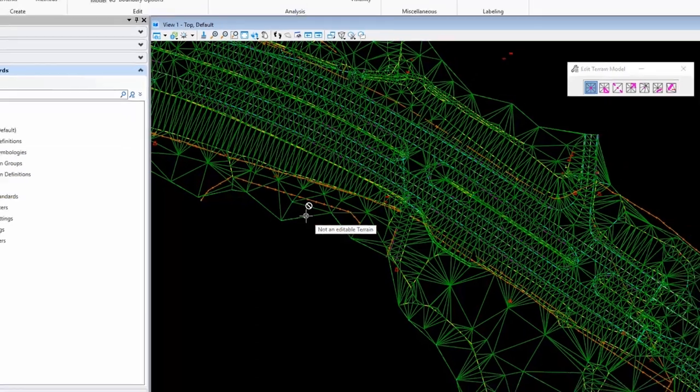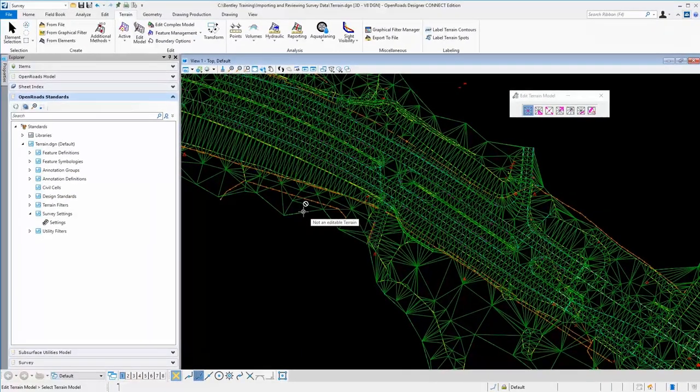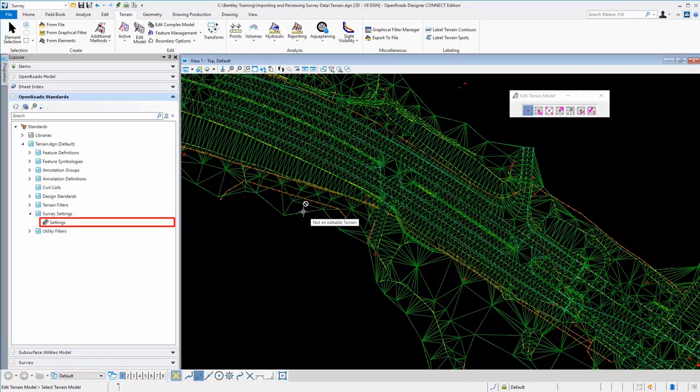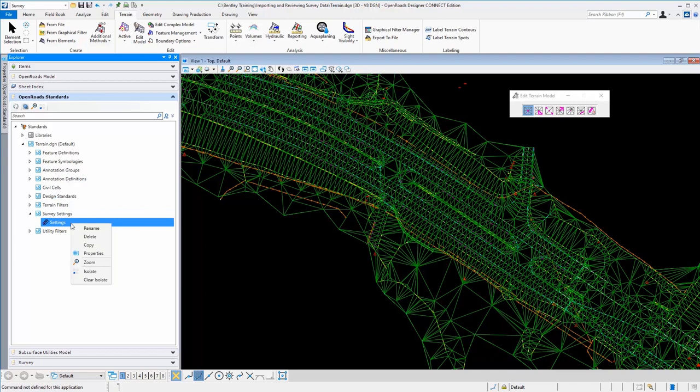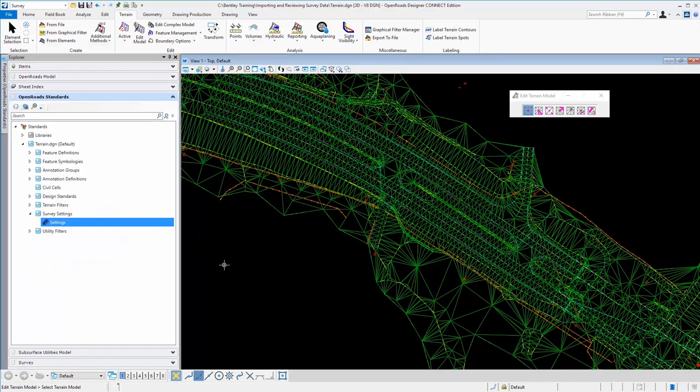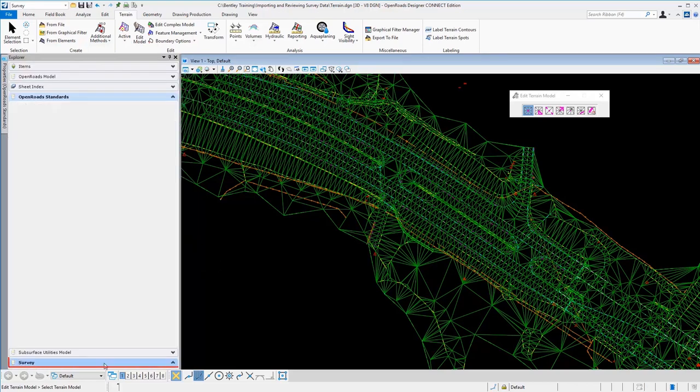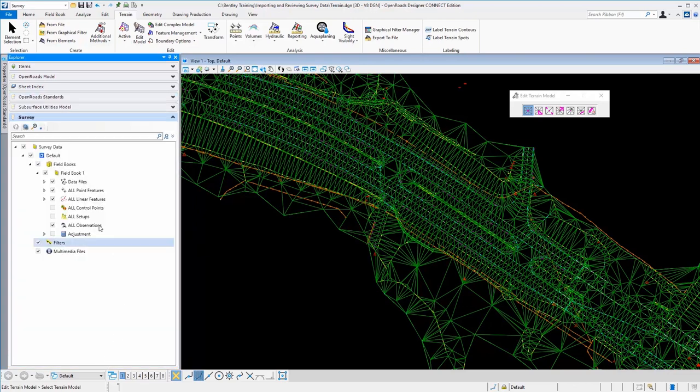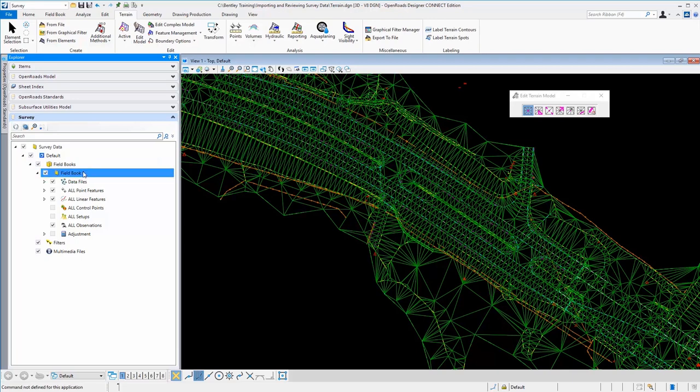And that is because those settings were set to create it from the raw data as it processed, creating a terrain model from all field books. Essentially what that does is it sets a rule and it doesn't allow us to make edits because it's tied to the raw survey data.